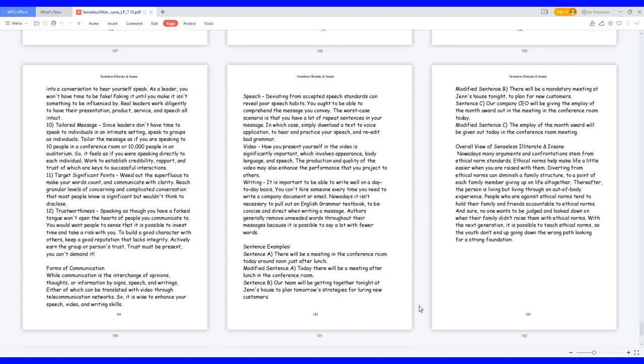Sentence examples. Sentence A: there will be a meeting in the conference room today around noon just after lunch. Modified sentence A: today there will be a meeting after lunch in the conference room. Sentence B: our team will be getting together tonight at Jen's house to plan tomorrow's strategies for luring new customers. Modified sentence B: there will be a mandatory meeting at Jen's house tonight to plan for new customers. Sentence C: our company CEO will be giving the Employee of the Month award out in the meeting in the conference room today. Modified sentence C: the Employee of the Month award will be given out today in the conference room meeting.